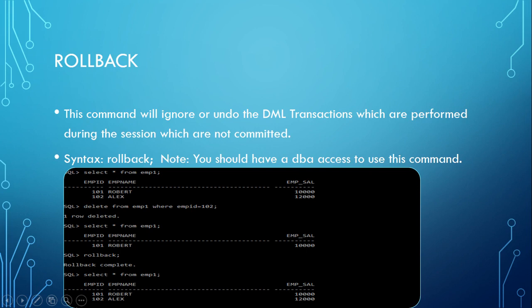That's the importance of rollback. That's the reason we say this command will ignore or undo the DML transactions which are performed using the sessions which are not committed. Thank you so much for watching this SQL tutorial.